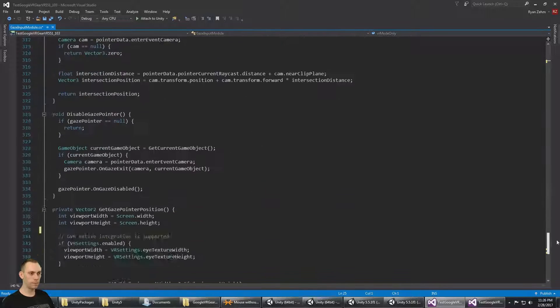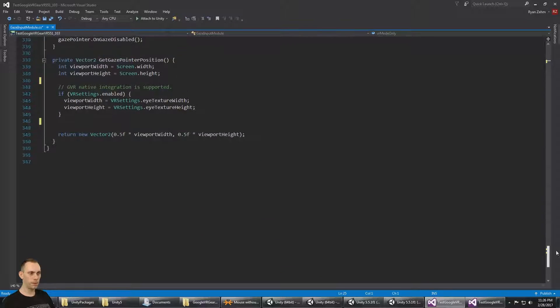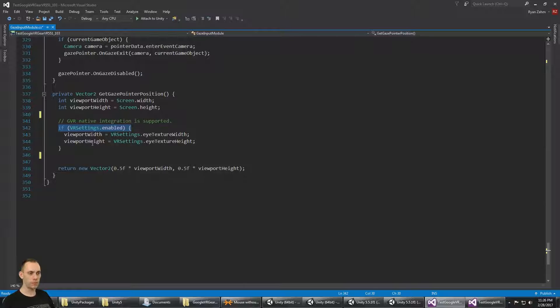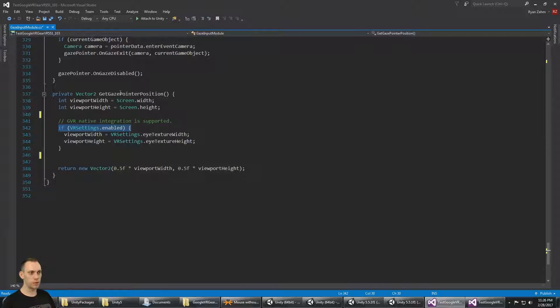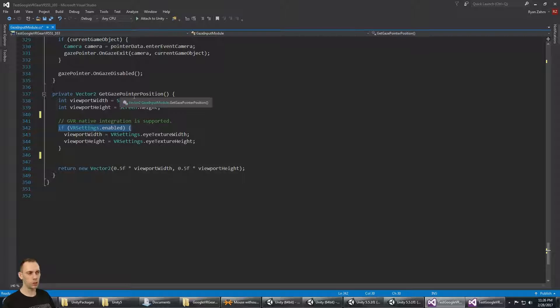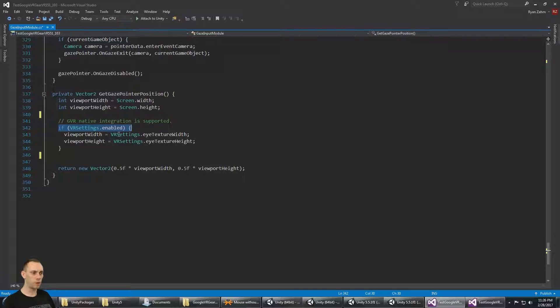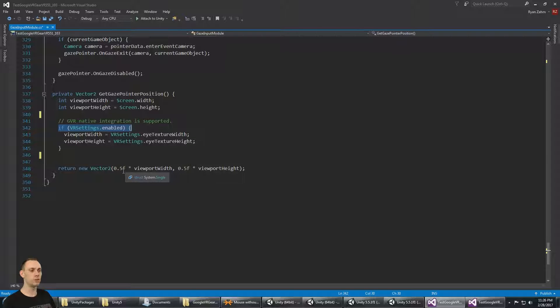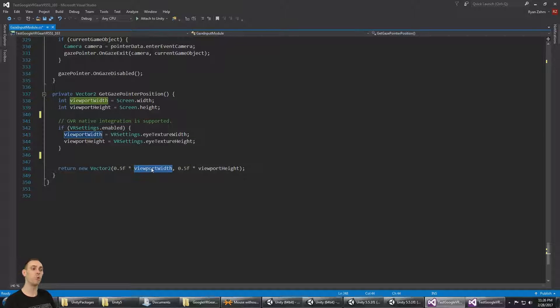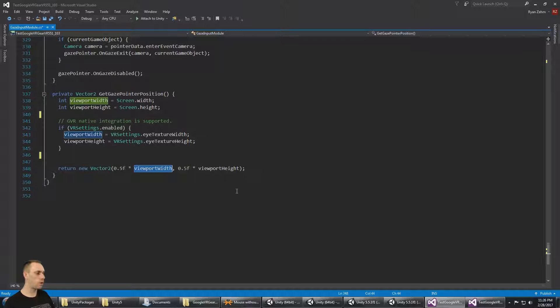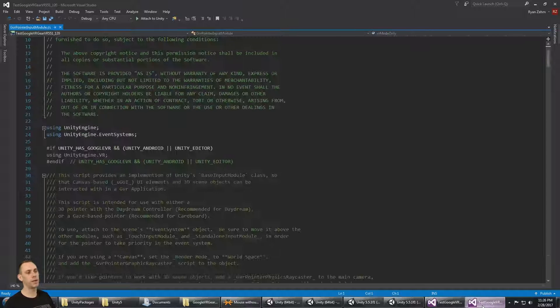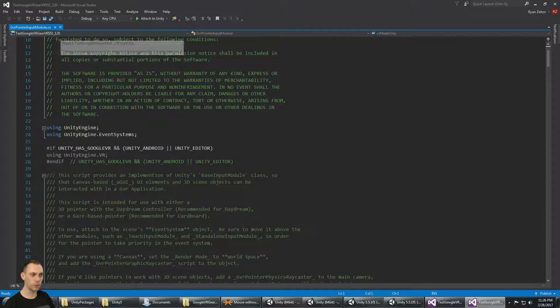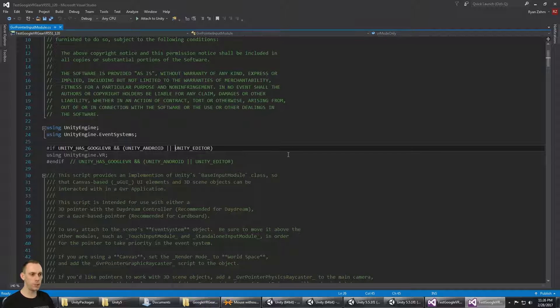Essentially what we've done is we've said we're always going to be using the UnityEngine.VR, and it checks if the VR settings is enabled, and if so, it determines the gaze pointer position or the center of screen based on the VR eye texture width. Otherwise, it just does a new vector 2, 0.2, multiplied by the viewport width. Now if I go look at the Google VR 1.20 script, again, it's exactly the same.